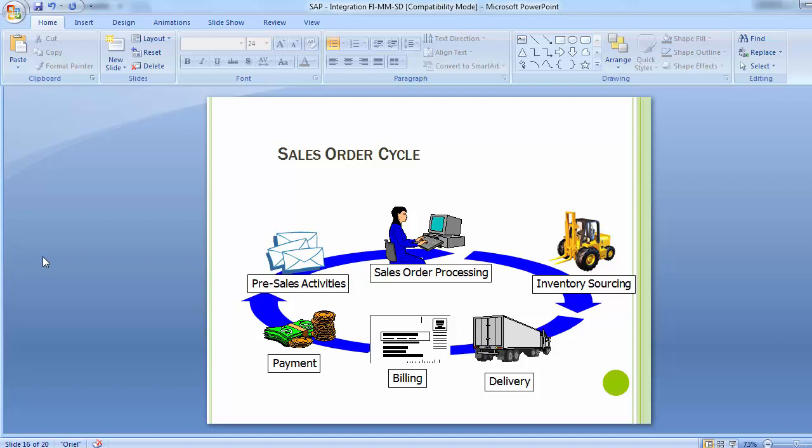A billing document is created using information from the sales order and delivery document, which is used to create the invoice. The billing posting creates an entry to the revenue account, and postings can also be made to other accounts such as taxes. The final step in the customer order management cycle is payment, which includes posting payment against invoices — it could be an advance payment, as agreed between the customer and the organization.